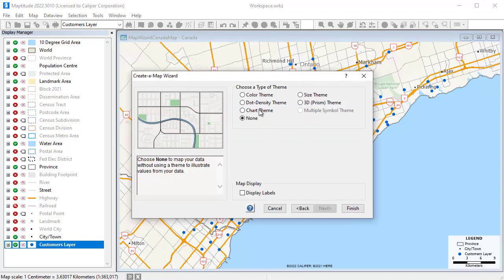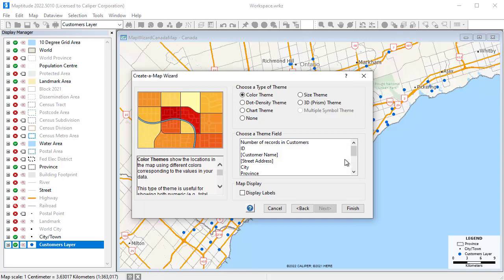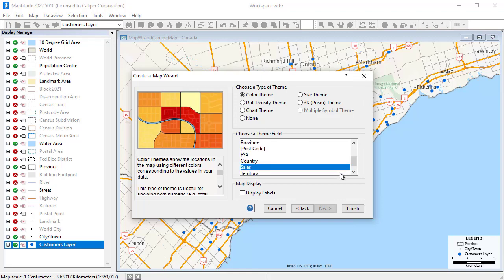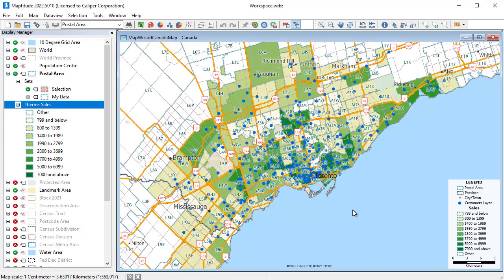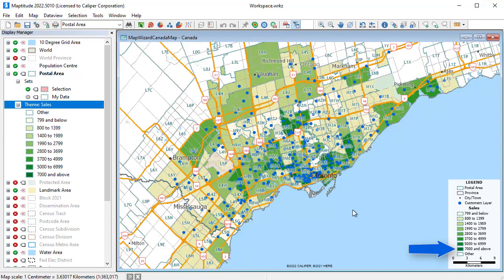Maptitude offers a number of ways of illustrating the data on the map, such as with color heat maps, charts, and dot densities. You can see with this color theme where sales are highest, shown with darker shades, and where sales are lower, shown in lighter shades.